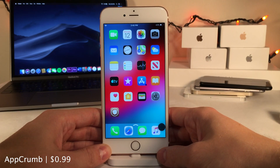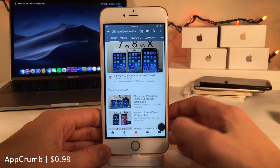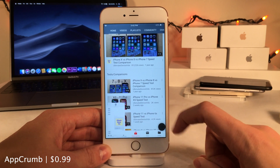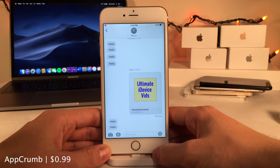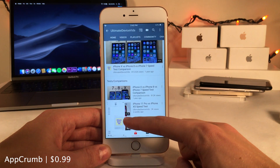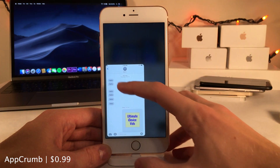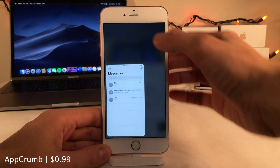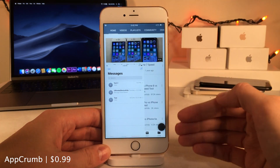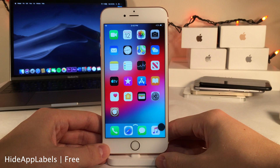App Crumb enhances the breadcrumb experience when navigating between apps. When a link takes you from Messages to YouTube, the previous app appears as a resizable preview in the corner. You can drag to resize it, double-tap to interact with it directly, or tap the top area to switch back. You can also swipe it off to the side to dismiss it.